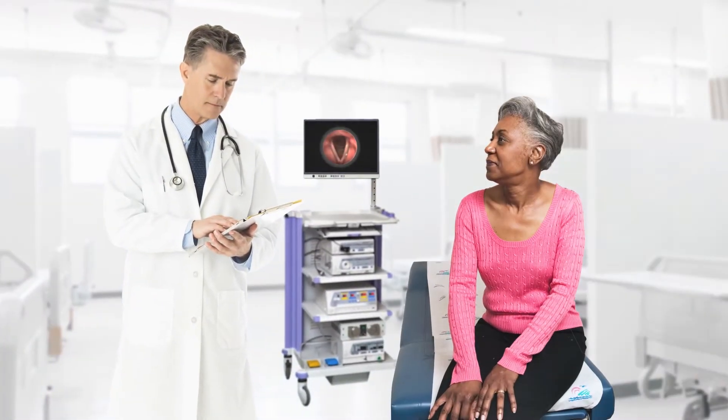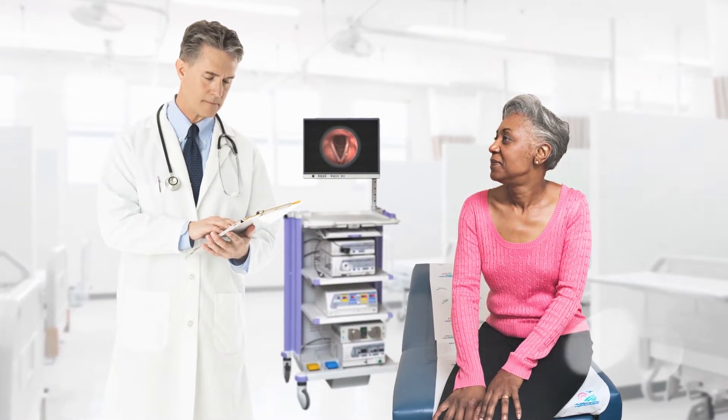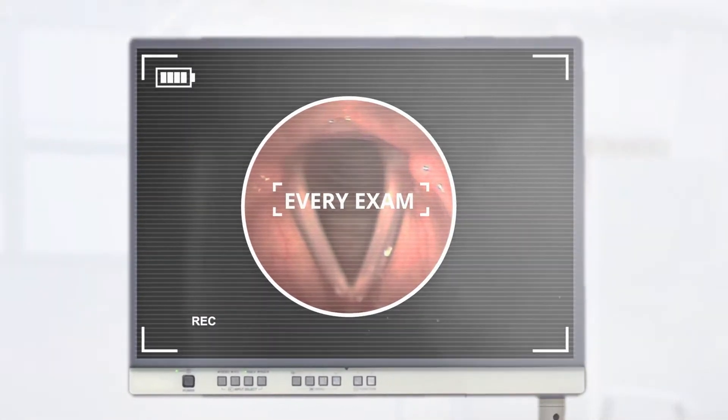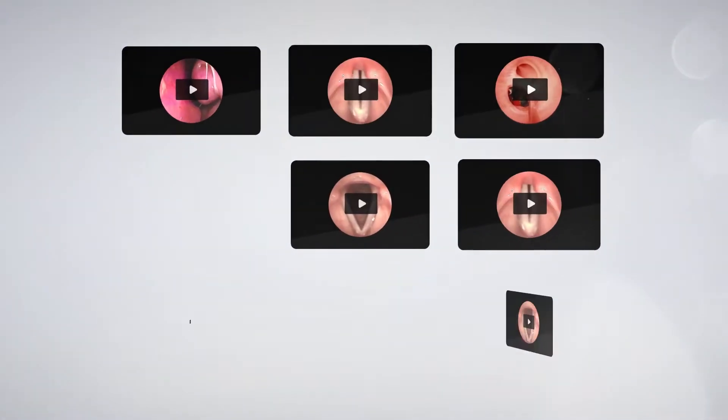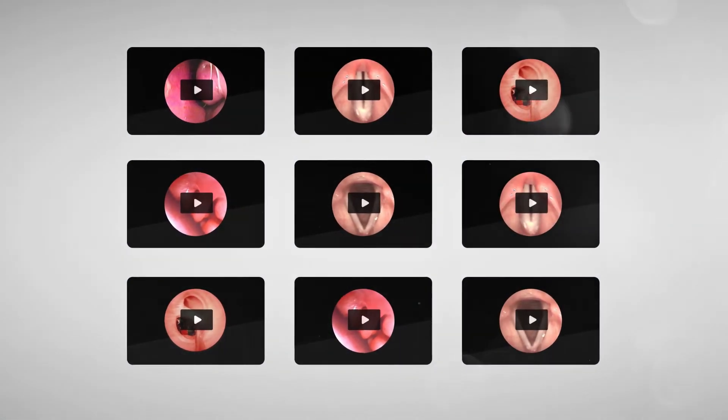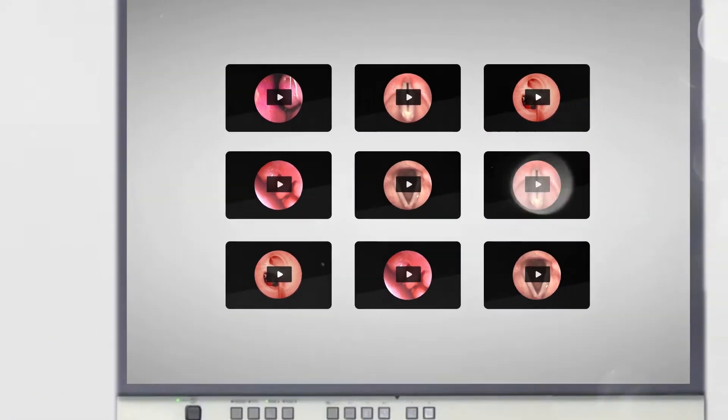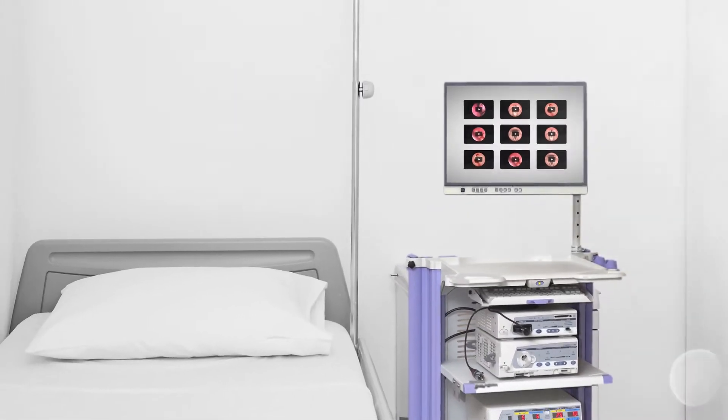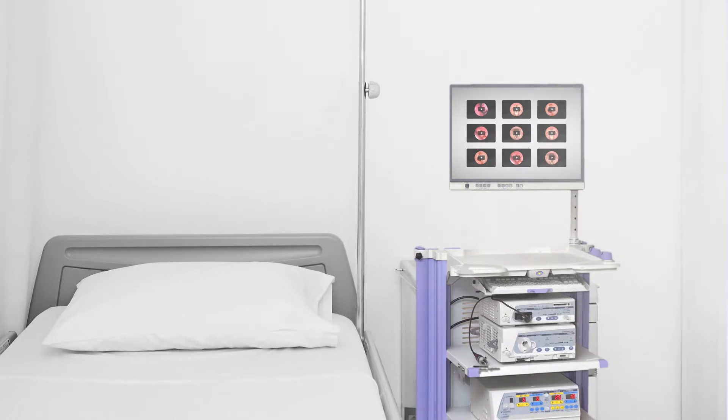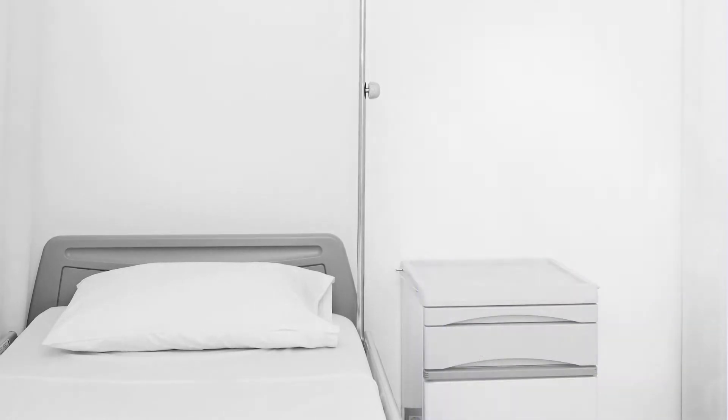You often examine patients by performing endoscopy procedures. Ideally, you would capture video of every exam because having a visual record makes it easier to consult with your extended medical team. Unfortunately, the cost and availability of traditional video towers often makes this prohibitive.